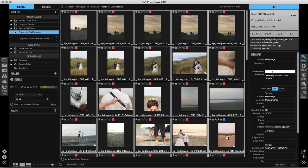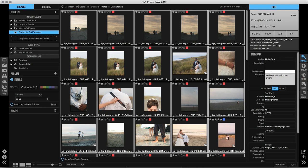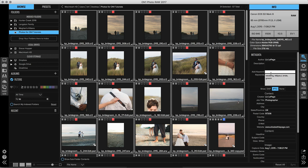So the metadata is just information that you can use to sort your images, to access them easier, and then also to make sure that other people don't end up stealing your photos because they'll have your embedded information in them. If you're interested in learning more about On One Photo Raw's Browse Module, don't forget to take a look at the other getting started videos all about this program.